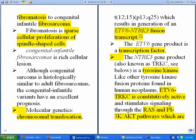This fibrous tumor actually ranges from fibromatosis to congenital infantile fibrosarcoma. The main difference is the amount of cells present in each tumor. In fibromatosis, there is a very small cellular population of spindle-shaped cells, so you would see a small amount of cells, while in congenital infantile fibrosarcoma you would see a cell-rich lesion — exactly opposite to fibromatosis.